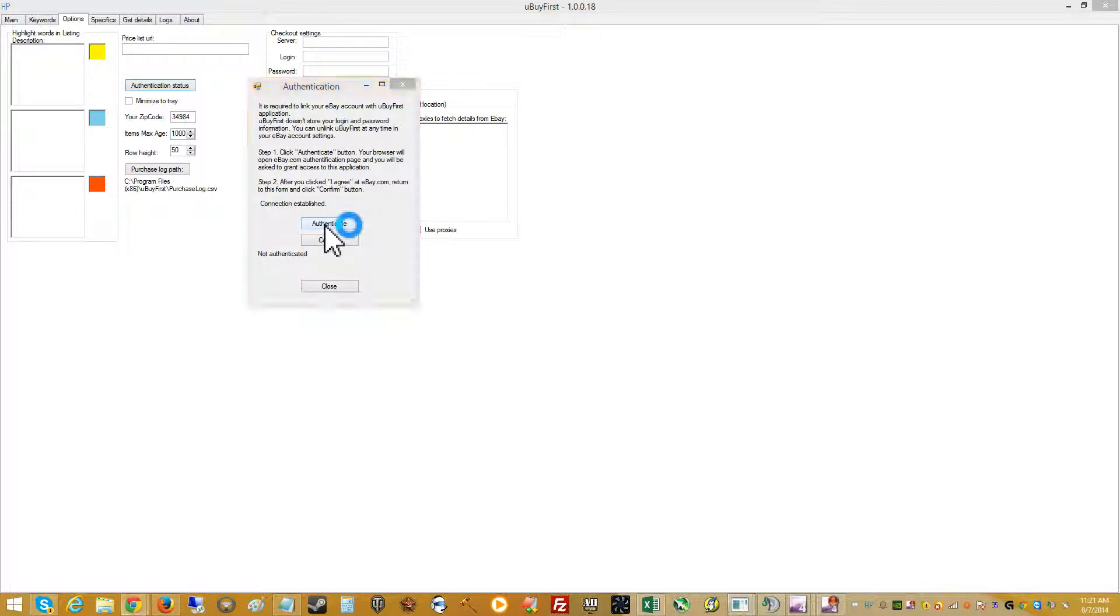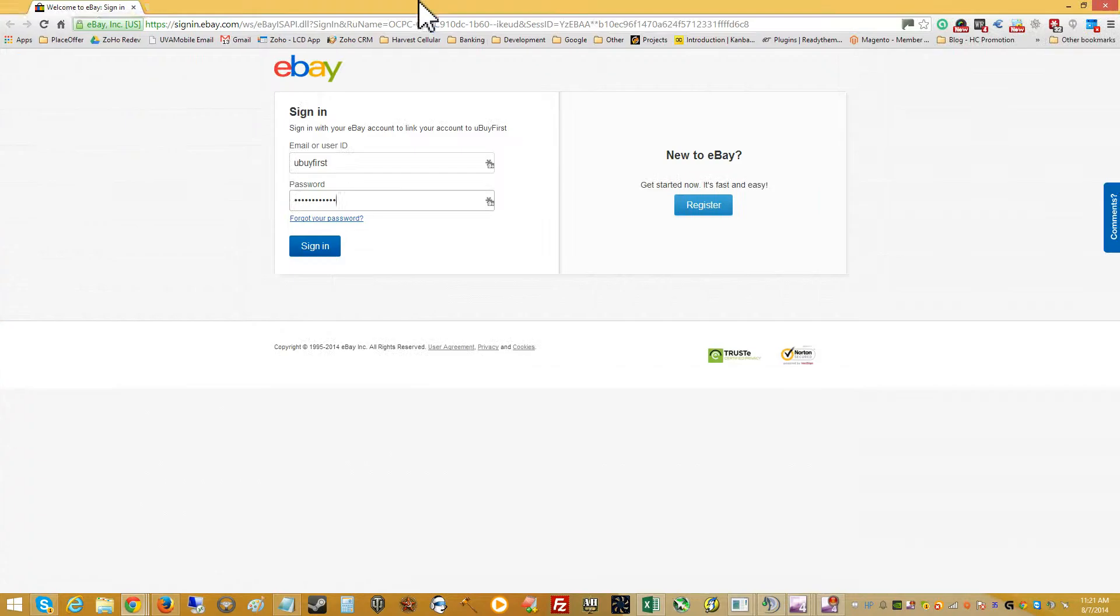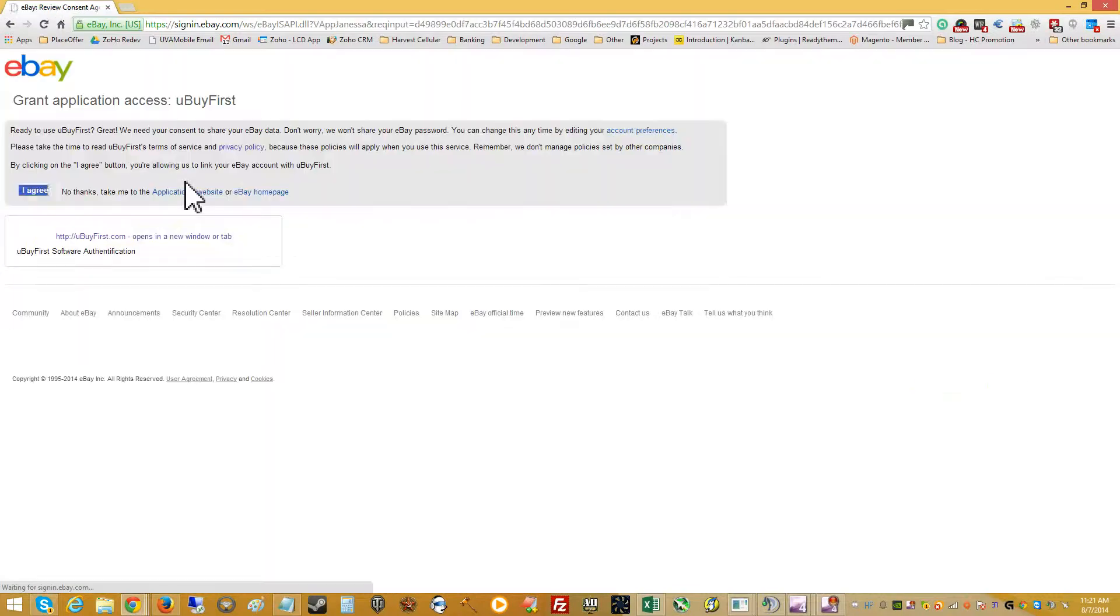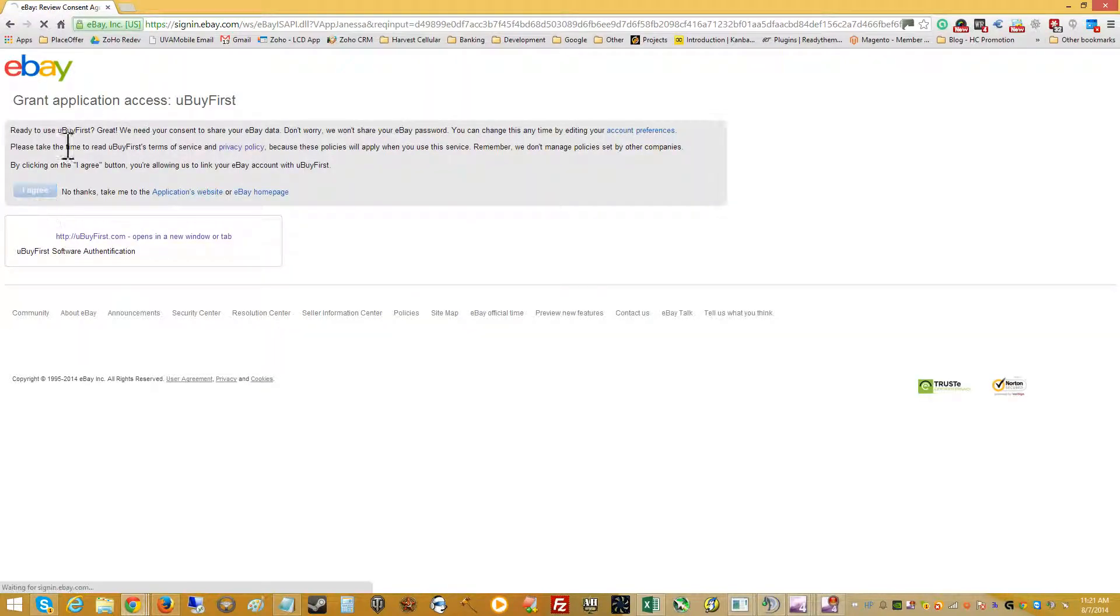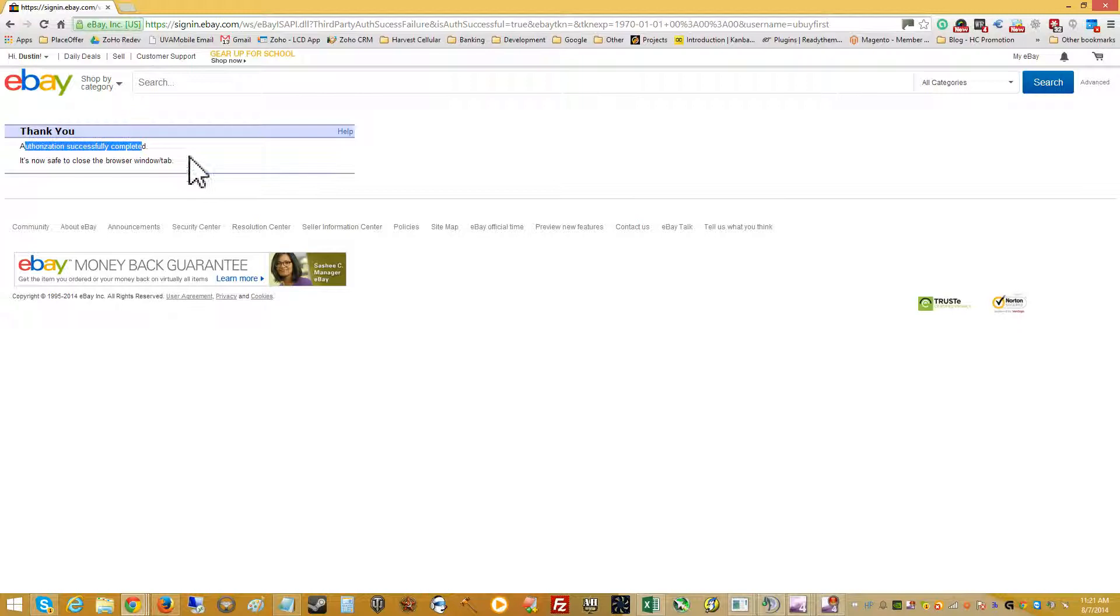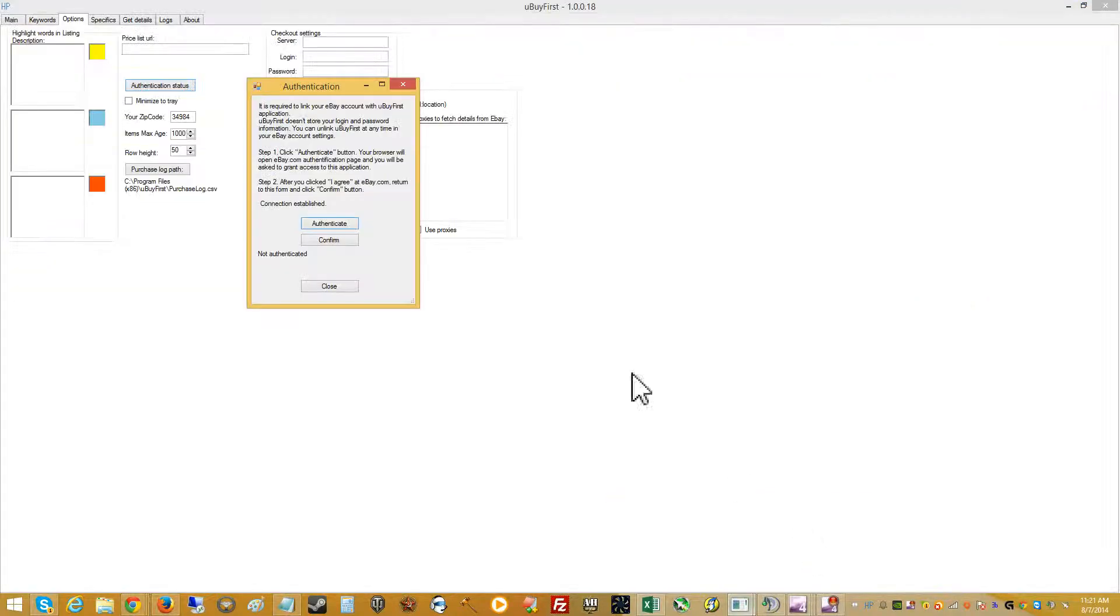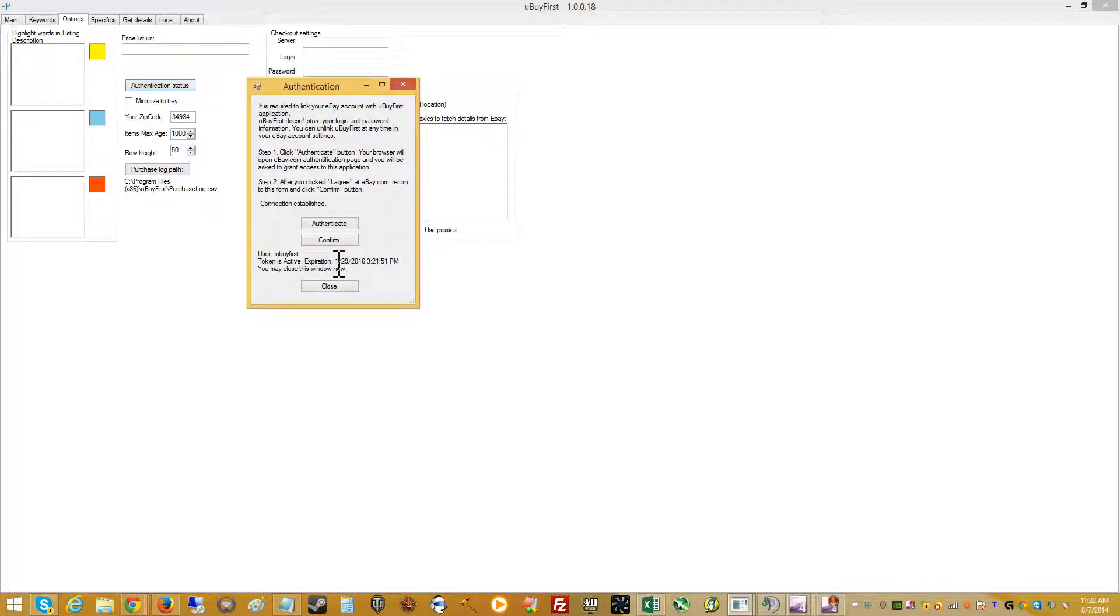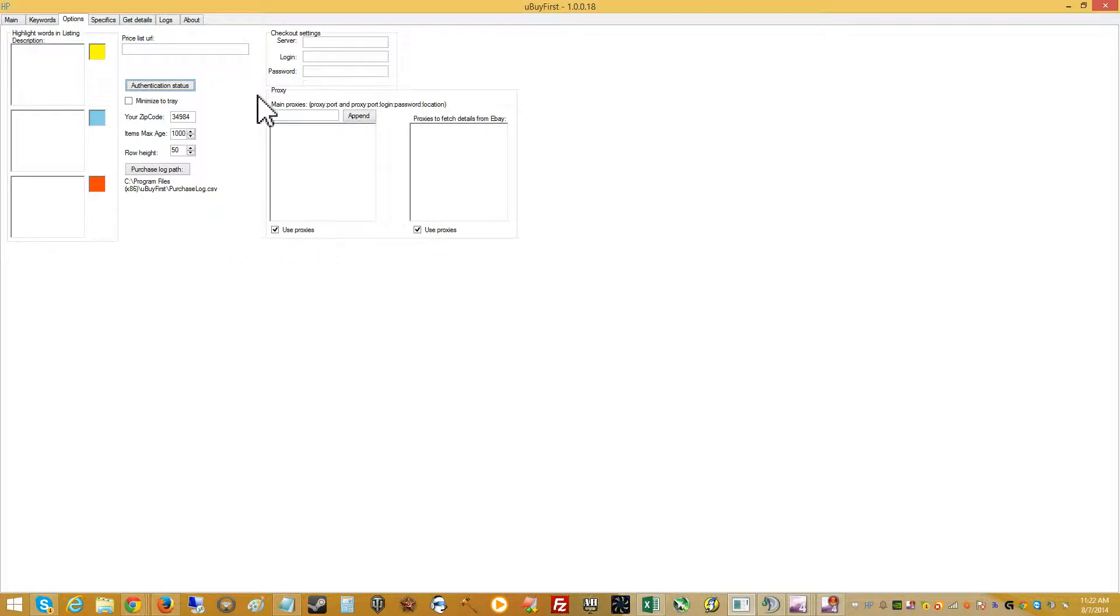And here we would click authenticate. You would log in, agree to grant the application access. It'll give you a confirmation that everything looks okay. Come back and click confirm. And it's going to say your username, the expiration date. Actually, it looks like it's good for maybe six months. And then you can close the window.